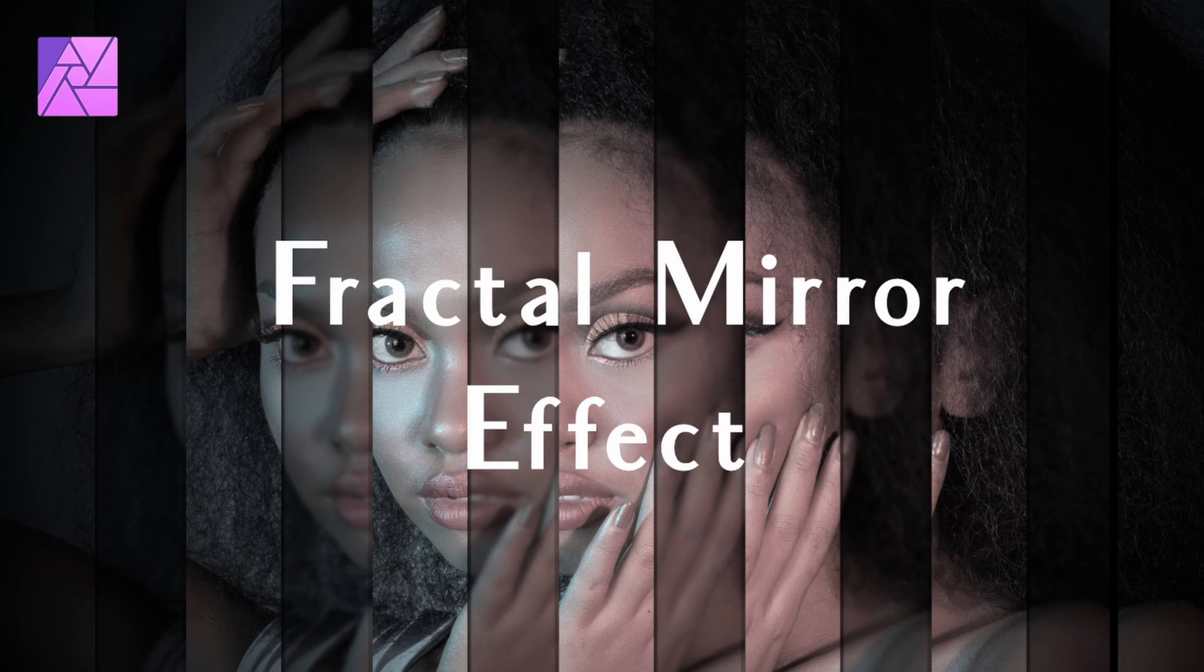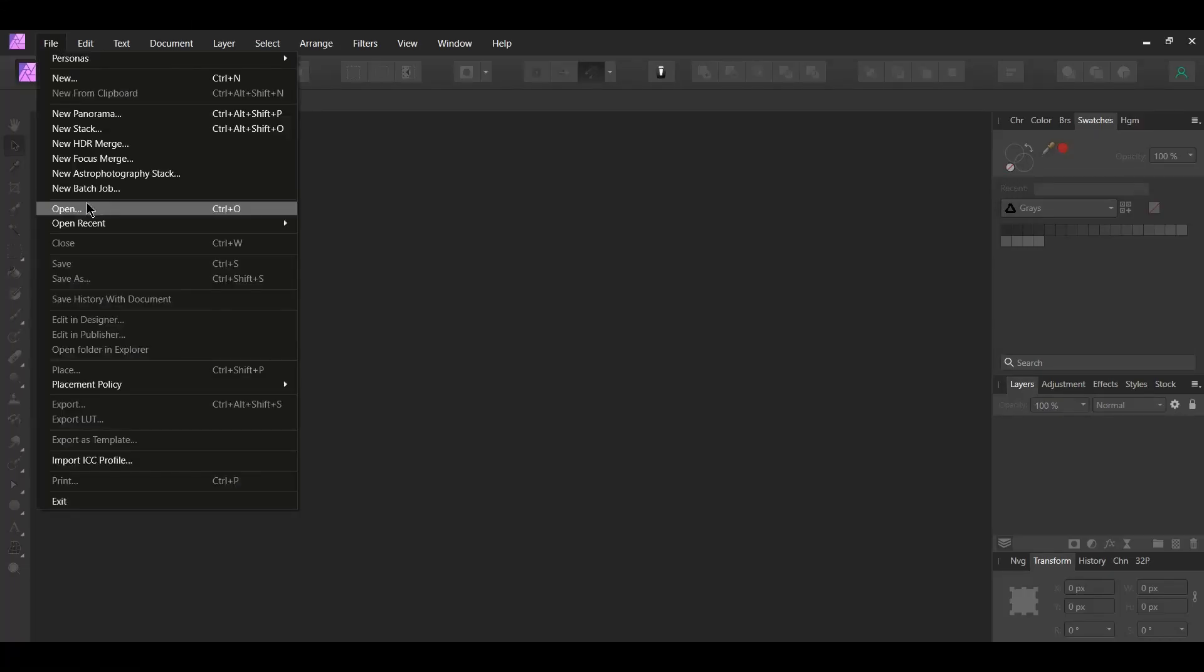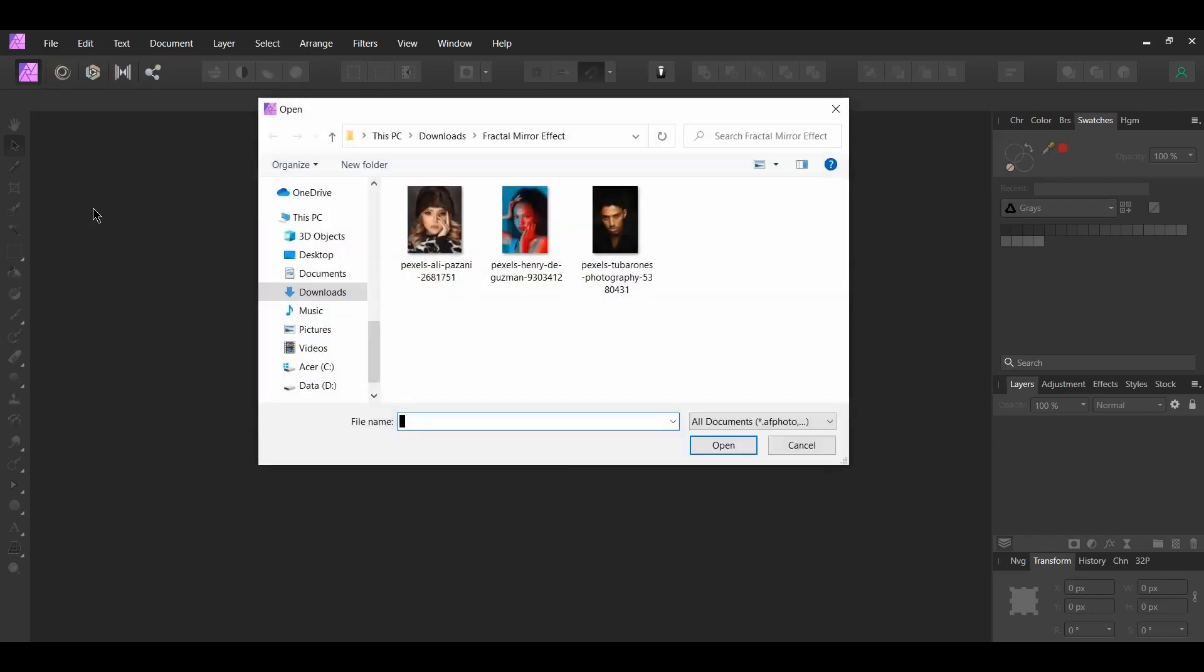You can apply this to things such as album covers, posters, etc. First, go to File Open and select the image you downloaded.